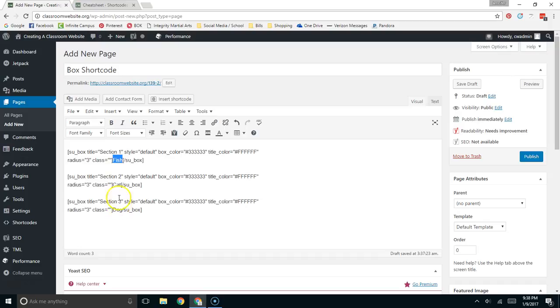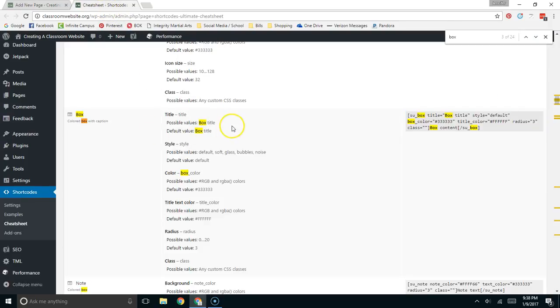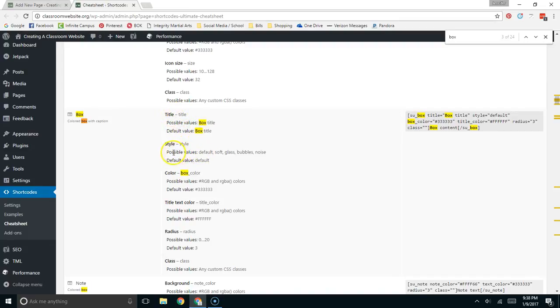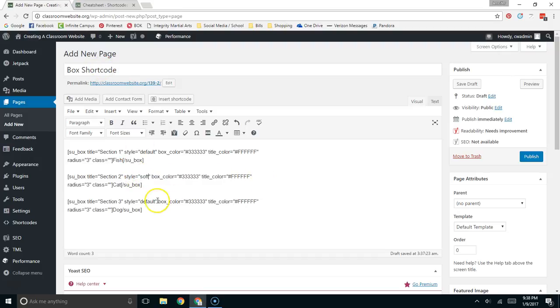Now on the cheat sheet it does go through some other possible values here so we might just go ahead and look at some of the other values like there's soft glass bubbles and noise for the style. So we can look at a couple of those soft and bubbles color.